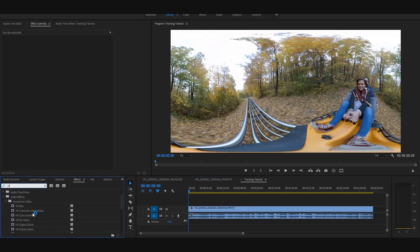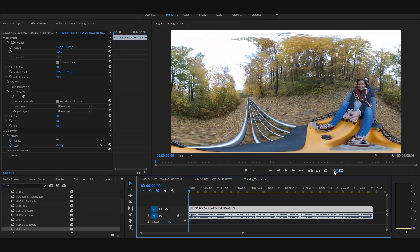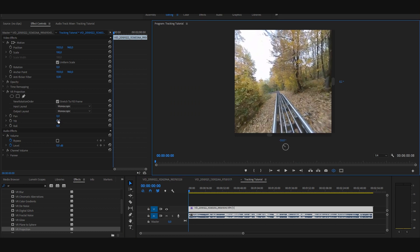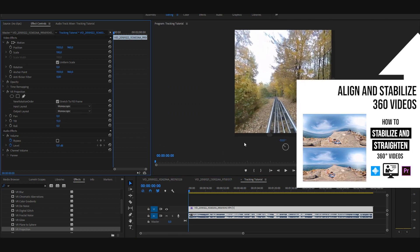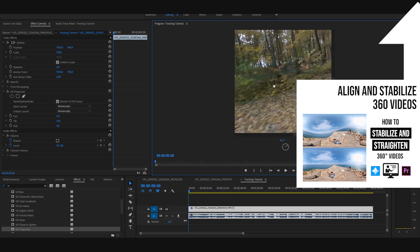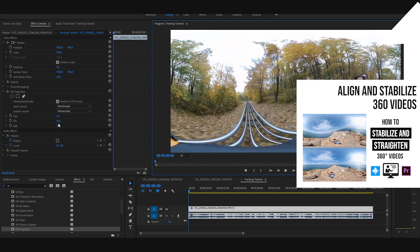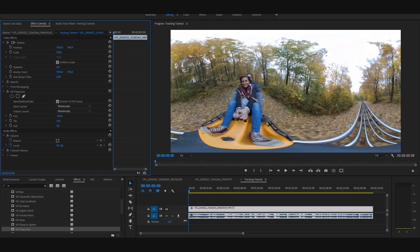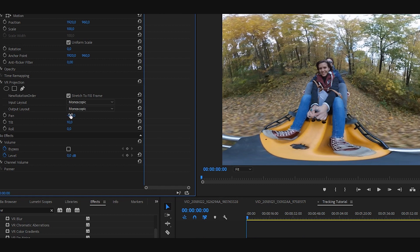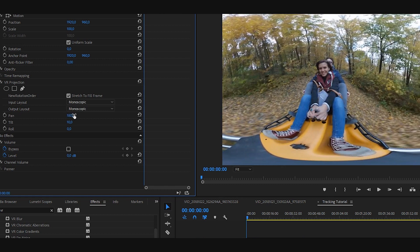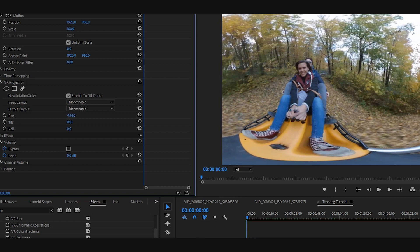First I apply a plugin called VR Projection. Here I can correct the horizon line of the footage — if you're interested in this topic, check out my previous video in the top right corner. With an average 360 video I would then set up the main direction with the pan function. As you can see, I can move it between 180 and minus 180 degrees — and this is where it gets tricky.